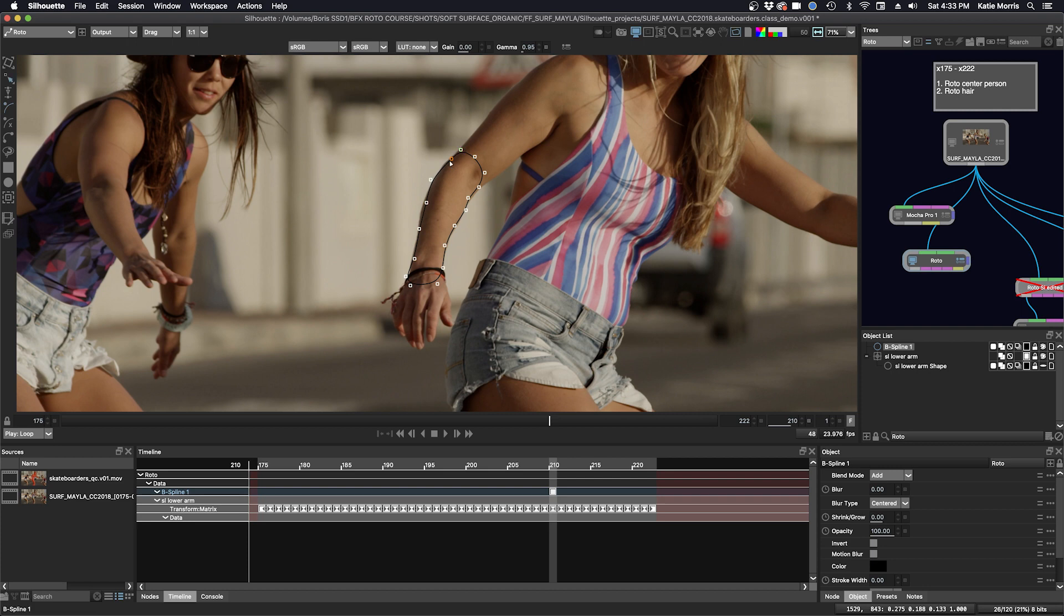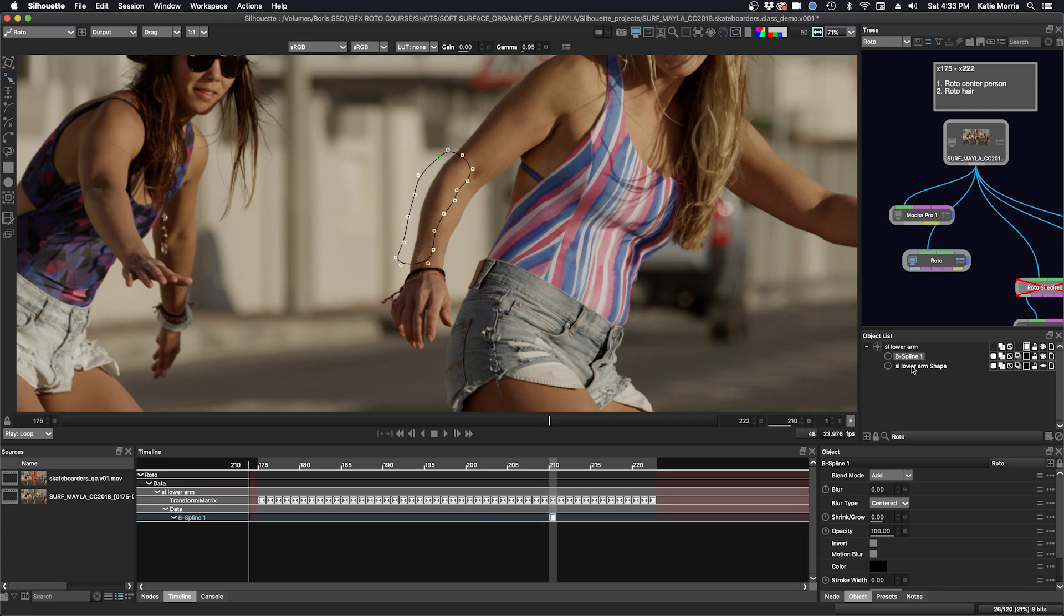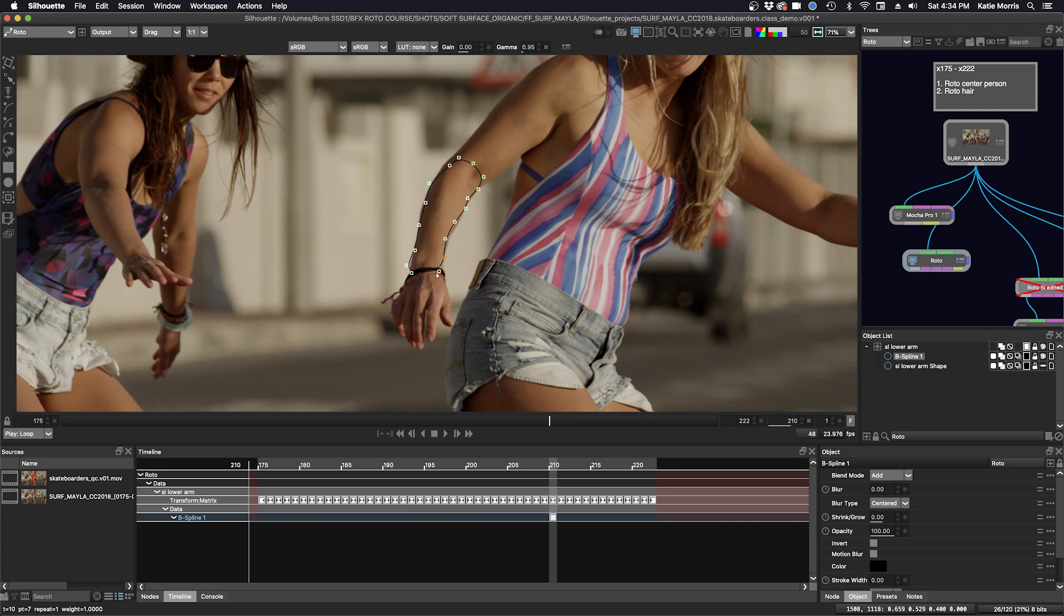But you can see my shape didn't end up in the layer. I really need to make sure that when you want to make a shape, you put it inside the layer that has the tracking data. Otherwise, it will be offset like this. So we can just pull that back in. That's a gotcha you really have to be aware of.